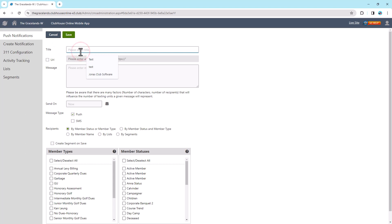Enter the name or heading of the notification that pops up on a member's mobile device in the title field. Make sure that the title is clear and direct. Note that there is a 25 character limit.